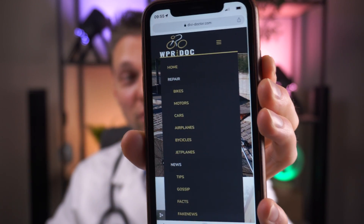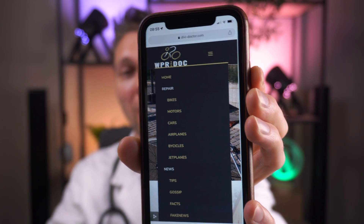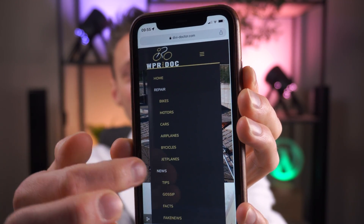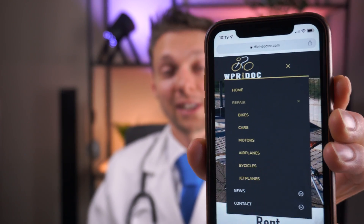Hey guys, welcome to another Divi tutorial. I'm WPress Doctor and today we'll be making this unusable menu for mobiles into one where all the menu items are nested, so you can open and close them. I think it should be a native feature in Divi, but until Divi 5.0 we have to do it ourselves. And we're going to do that in just two minutes right now.